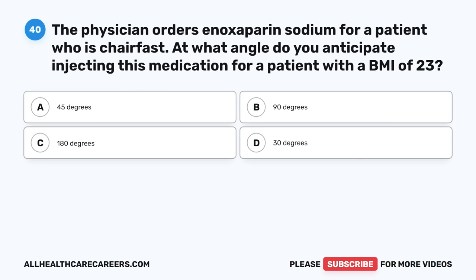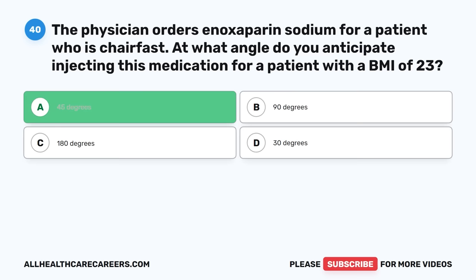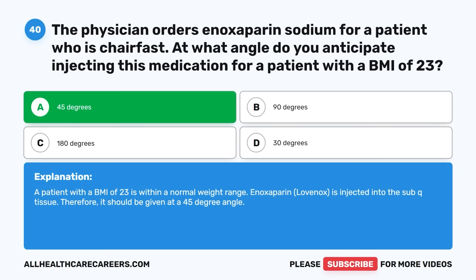Question forty: The physician orders enoxaparin sodium for a patient who is chairfast. At what angle do you anticipate injecting this medication for a patient with a BMI of 23? A. 45 degrees. B. 90 degrees. C. 180 degrees. D. 30 degrees. The correct answer is A, 45 degrees. A patient with a BMI of 23 is within a normal weight range. Enoxaparin (Lovenox) is injected into the subcutaneous tissue; therefore, it should be given at a 45-degree angle.